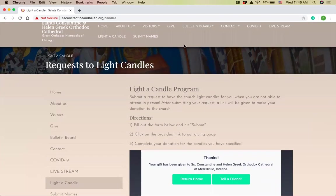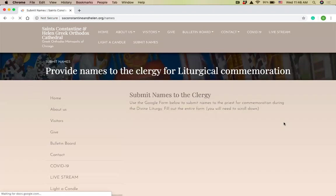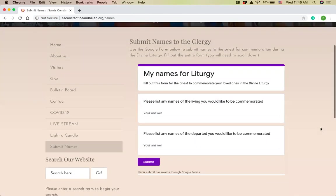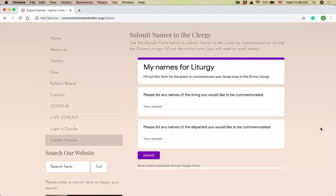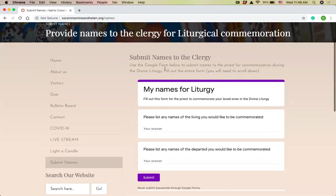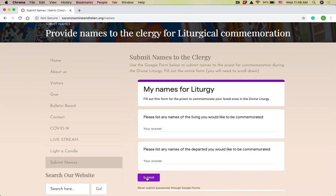I just wanted to show one more thing. We also have this submit names tab here at the top. This is for when we have divine liturgy. If you'd like to give your names for the priest to read, it's the same idea. There's the Google form. You fill out your names again, commas, put commas in between all the names, hit submit. It'll give a link to make a donation. And then you can make your donation through tithely again.